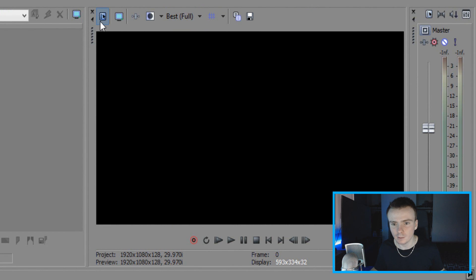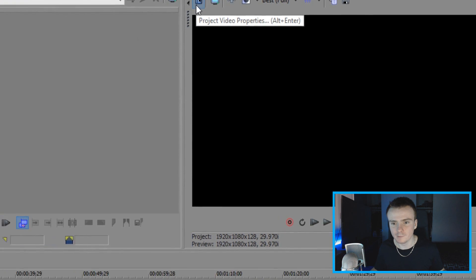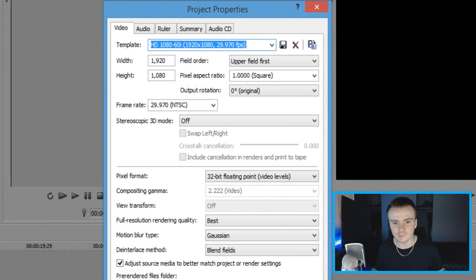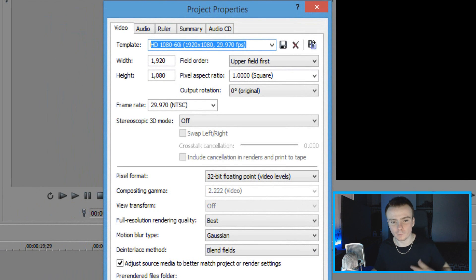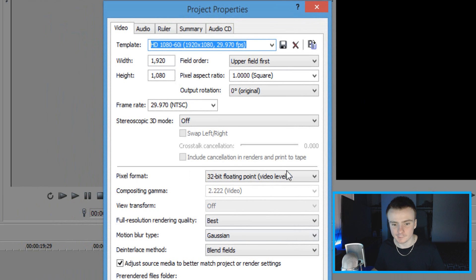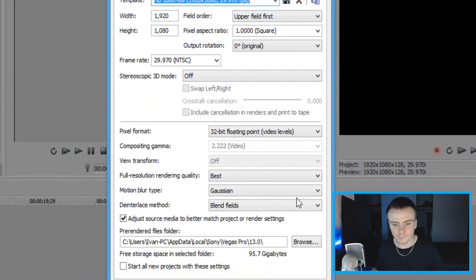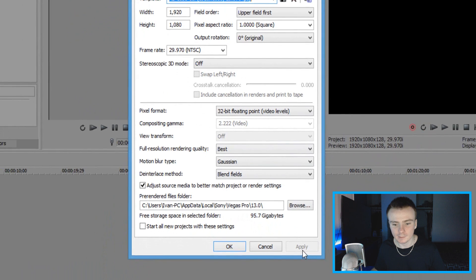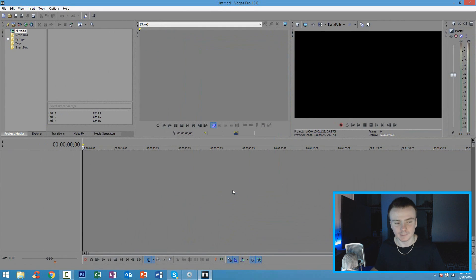Next, you're going to want to click here where it says project properties. Click this, and you're going to match my project properties with your project properties, so it's on 1080p and everything looks the same. So go ahead and pause the video, match it up. Once you got that done, click apply and click okay.